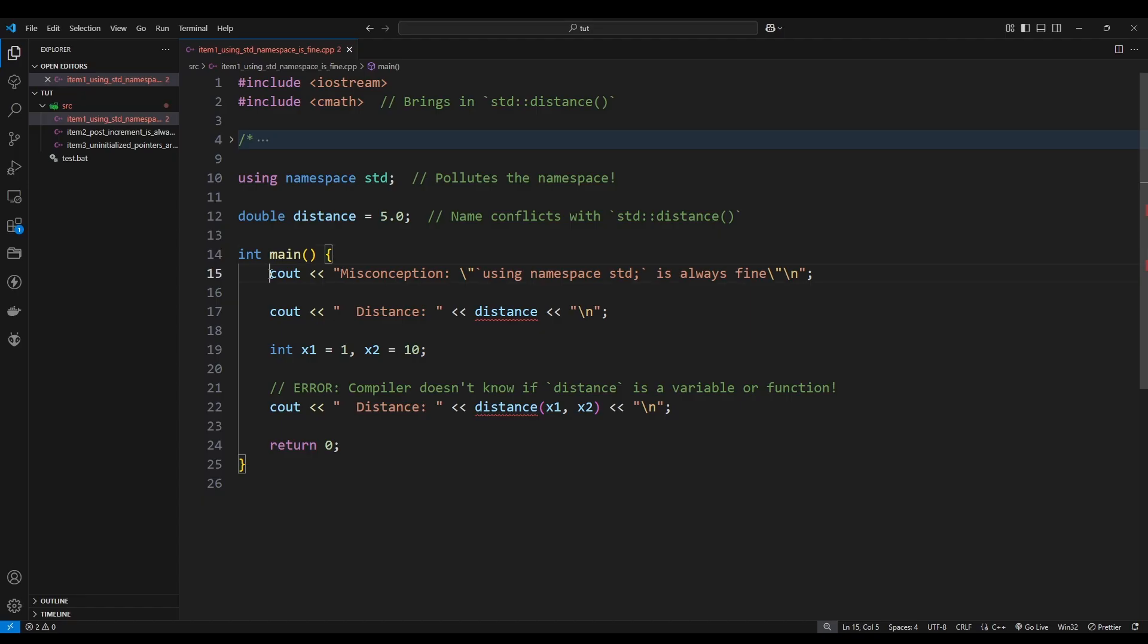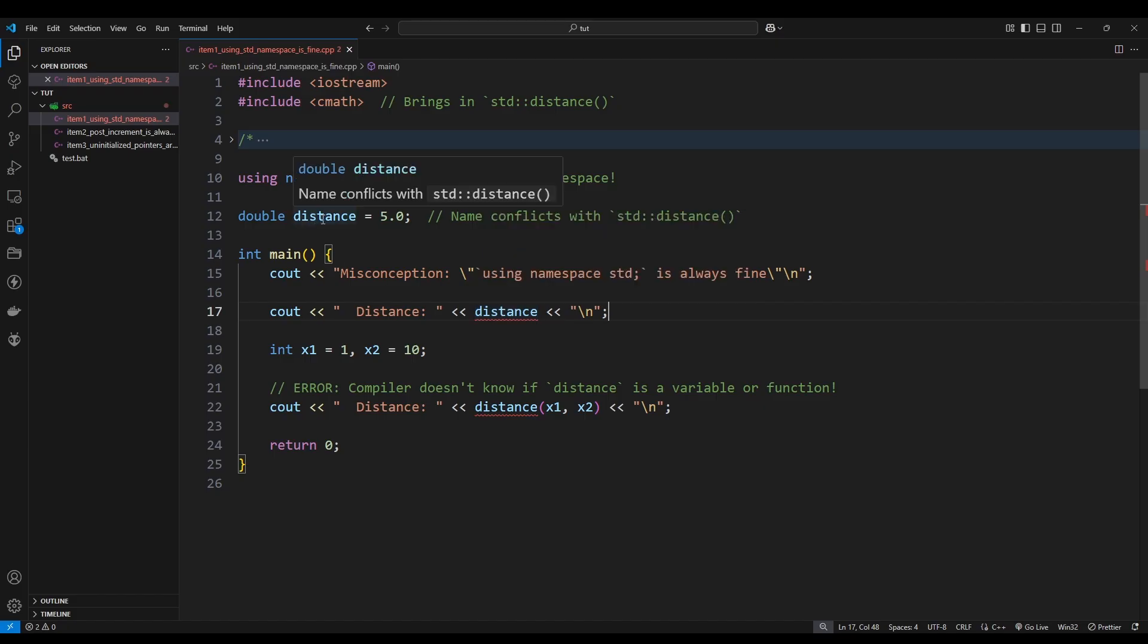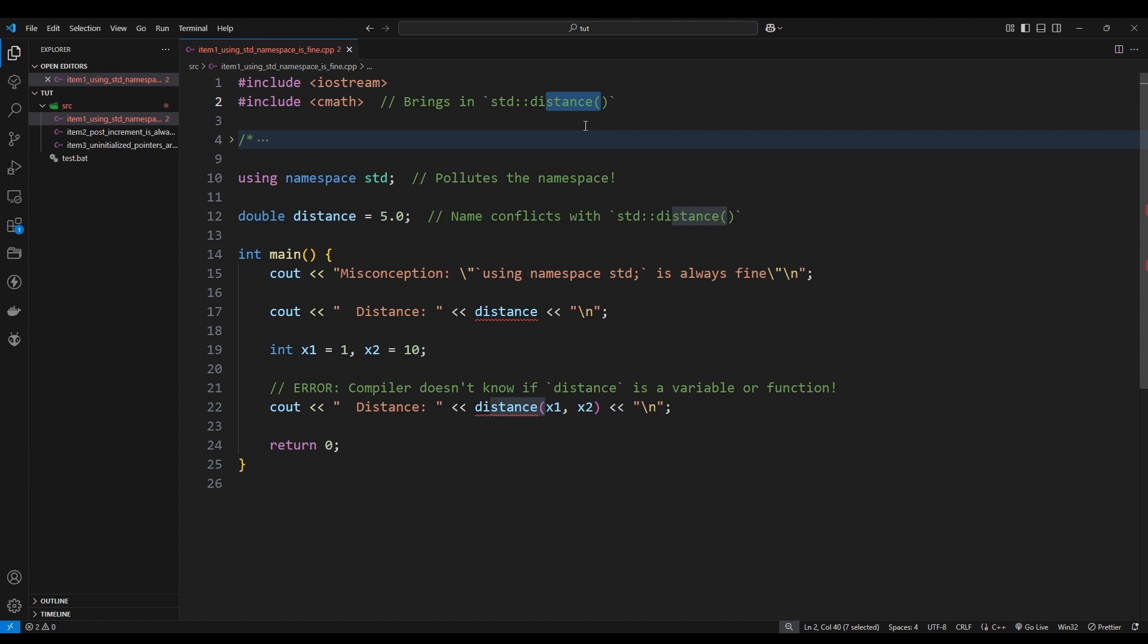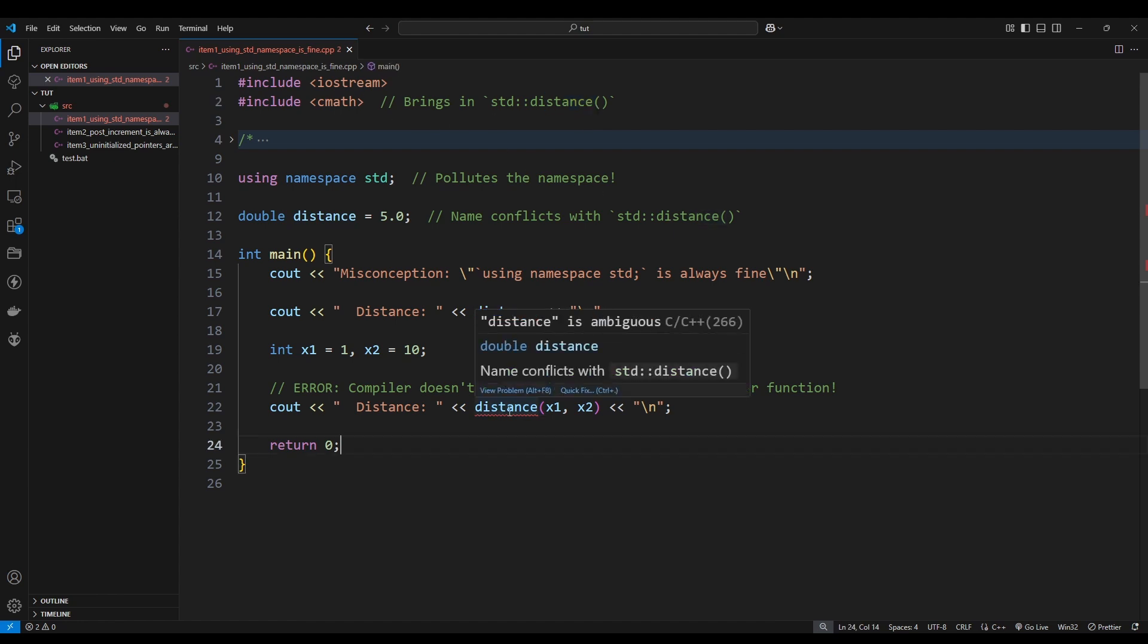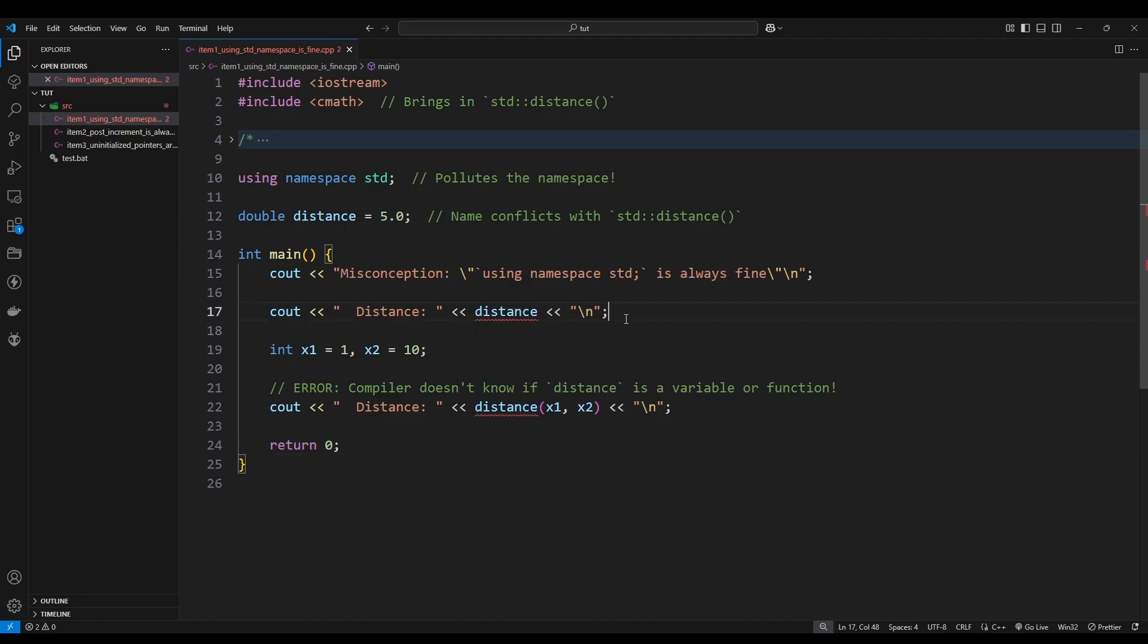That is because this global variable that we have here conflicts with this function up here. So your code might look better because it's shorter, in this case we're using cout without using std, but as you see right here it says that distance is ambiguous. That is because the compiler will get confused as to which one you are referring to, if you're referring to this global variable you have here or you're referring to the distance function of cmath. And if you look here when we are trying to use that function from the cmath library, it is also getting confused because it doesn't understand, it is ambiguous.